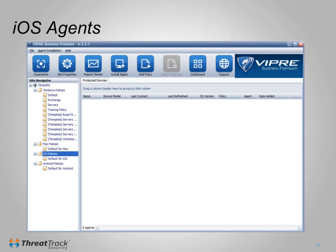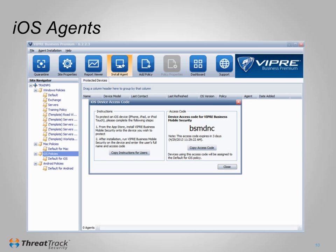The iOS agent is installed through the Apple App Store. Once installed, it will prompt for an access code, which is how it gets linked back to your Viper console. To generate a unique access code, click on iOS policies or select an iOS policy, and click Install Agent. Enter this code when you first run Viper for iOS, and the machine will then be listed in the console and manageable.